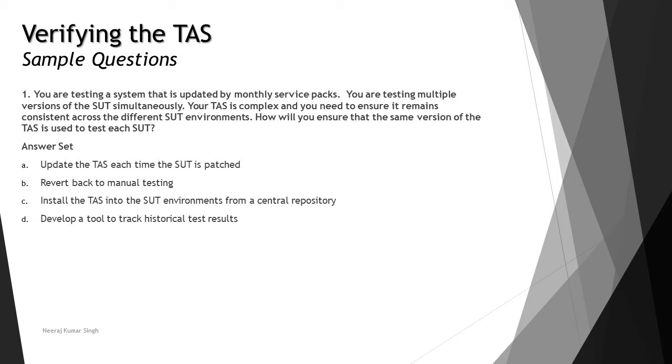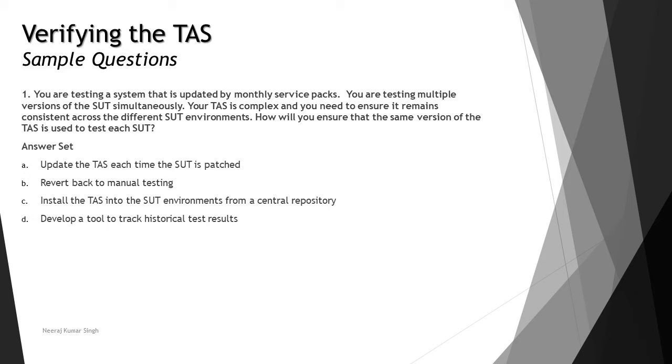You are testing a system that is updated by monthly service packs. You are testing multiple versions of the SUT simultaneously. Your task is complex and you need to ensure it remains consistent across different SUT environments. How will you ensure that the same version of the task is used to test each SUT? When you talk about such things where it is really complex to handle, we have learned several components and factors which assist these kinds of issues with respect to the SUT environment.